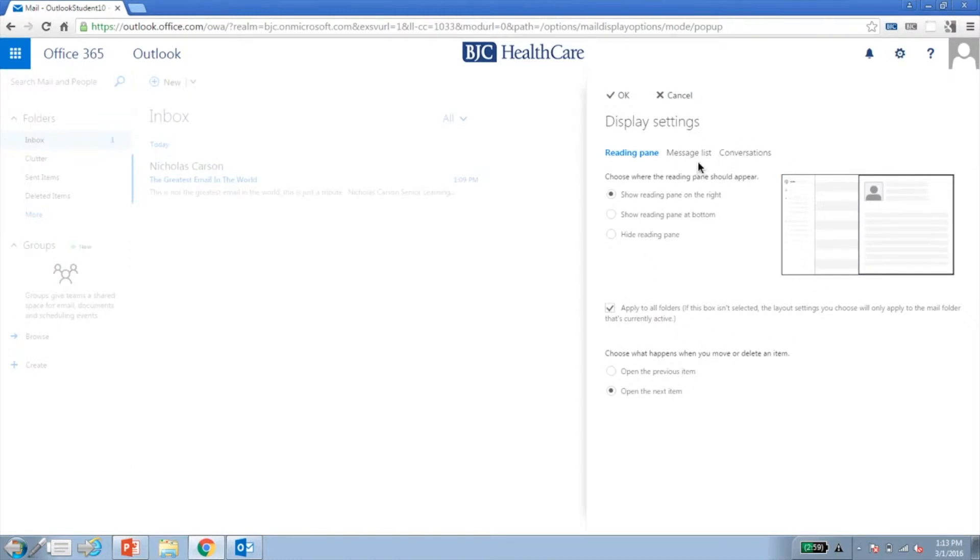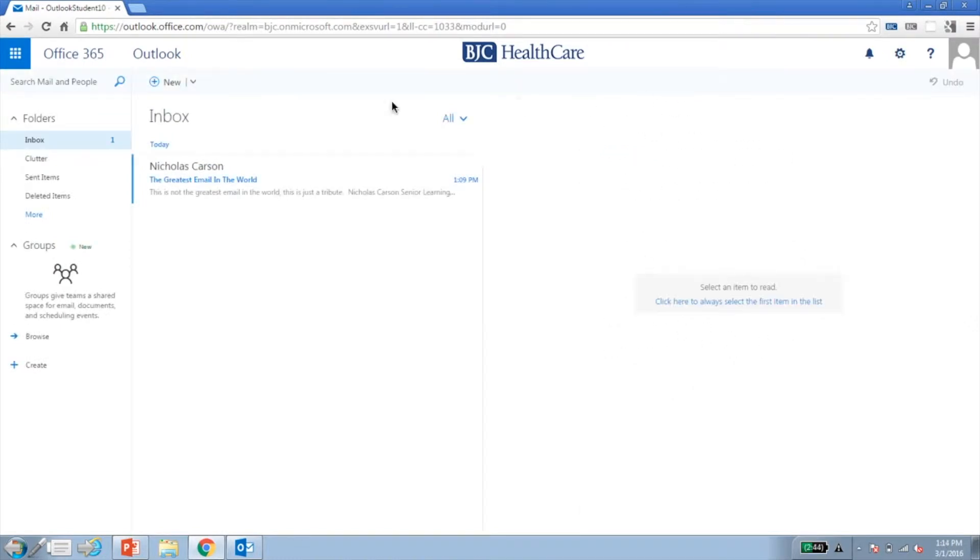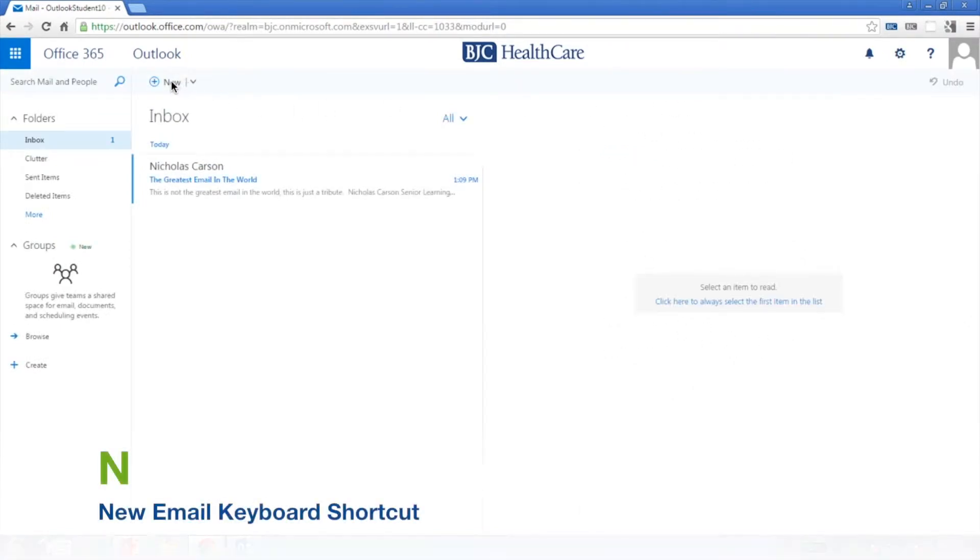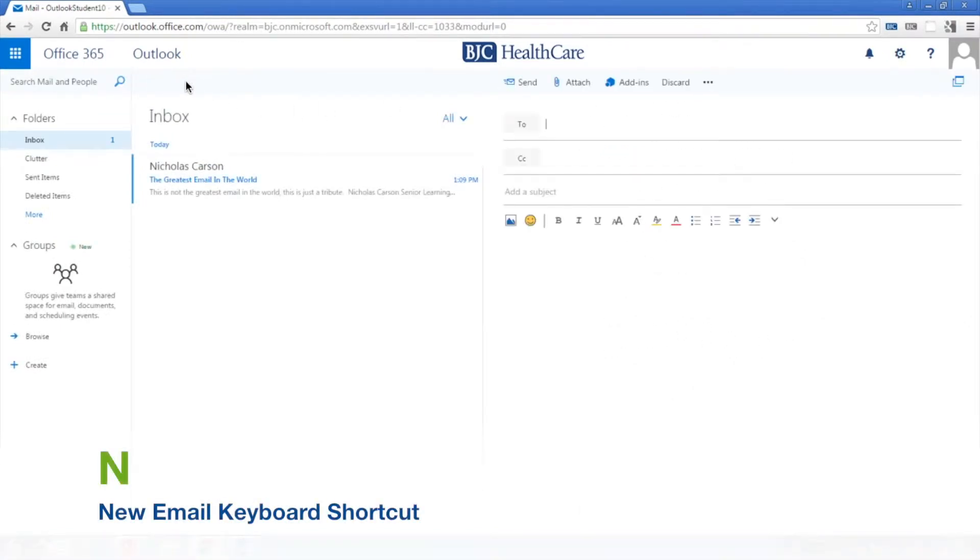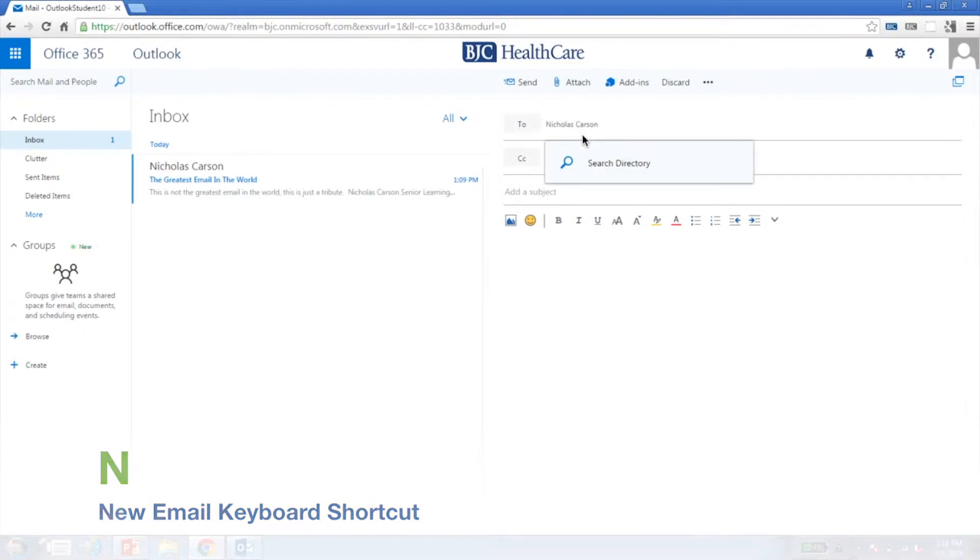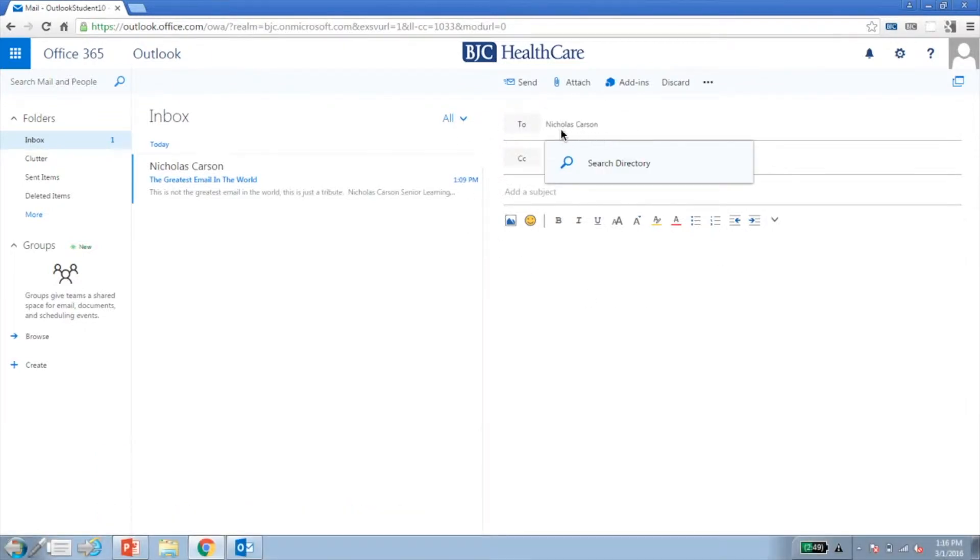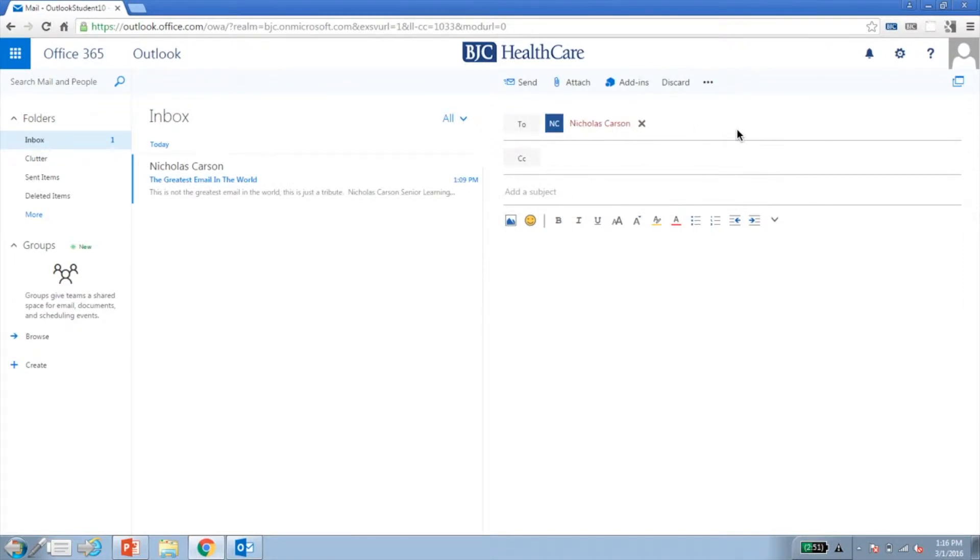To compose a message, click New on the top menu. The message pane will appear. In the To address line, type all or part of the name of the person you are sending to and click Enter. OWA will search for the contact in our directory. You may be prompted to choose a name.